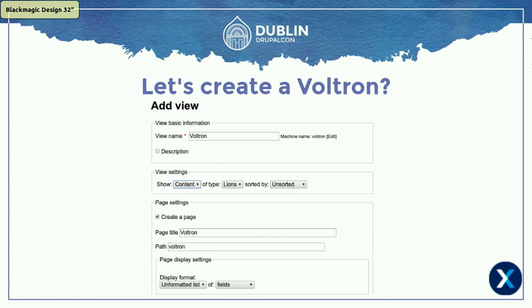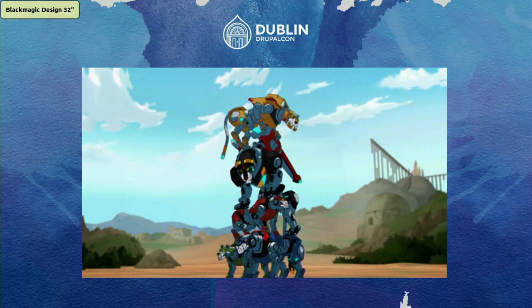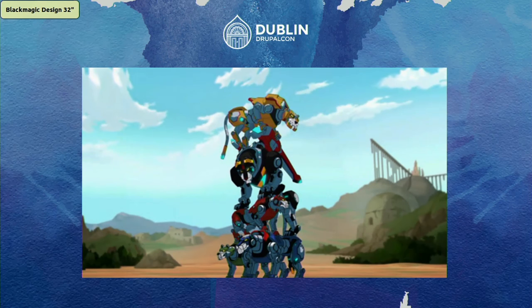We wanted to create a Views fields display. We can also create an entity display. We have lions and we can render them as is, but if we try to render them as is, we'll end up with something that is not Voltron. This is the raw entity view output we get when we display the view.